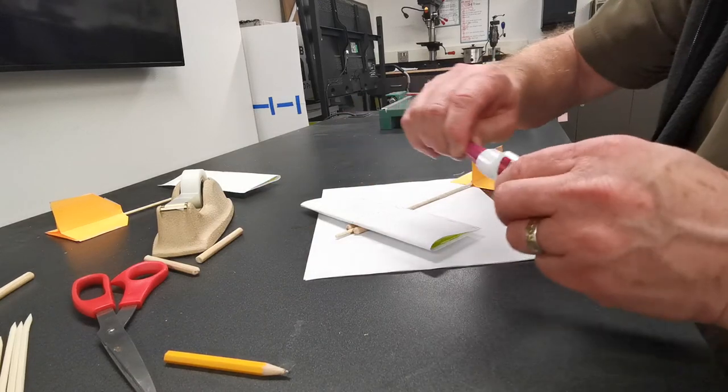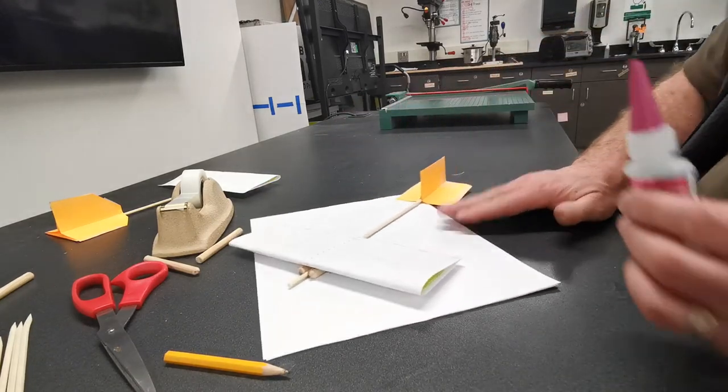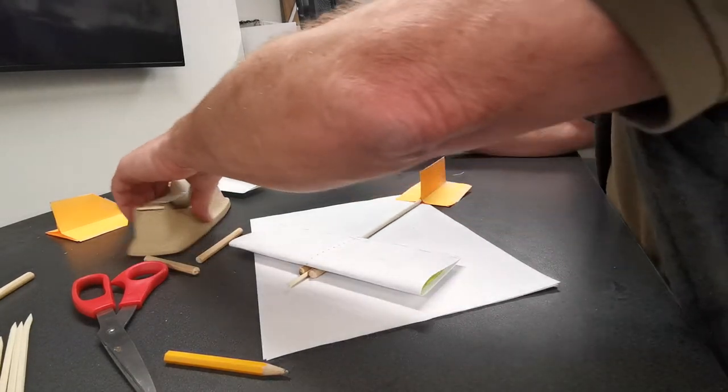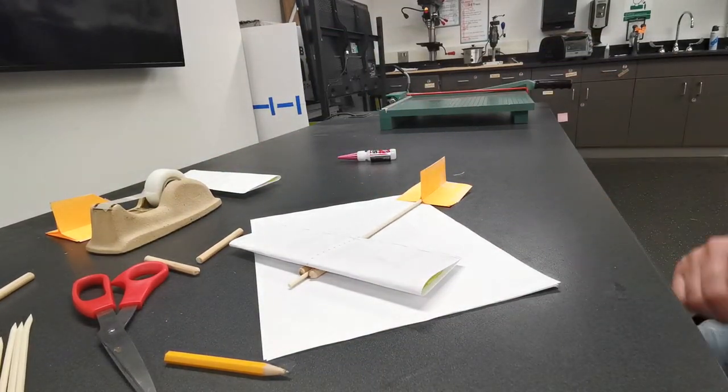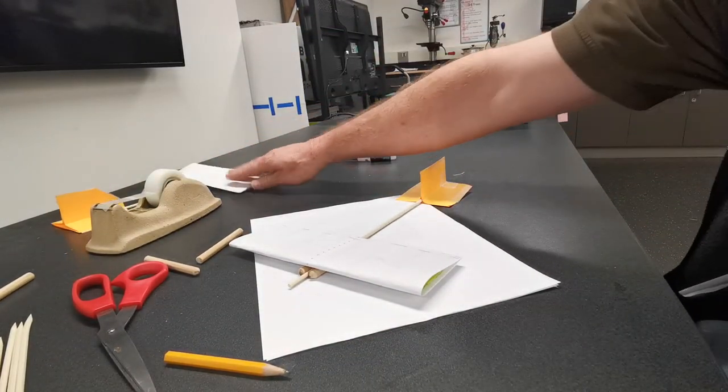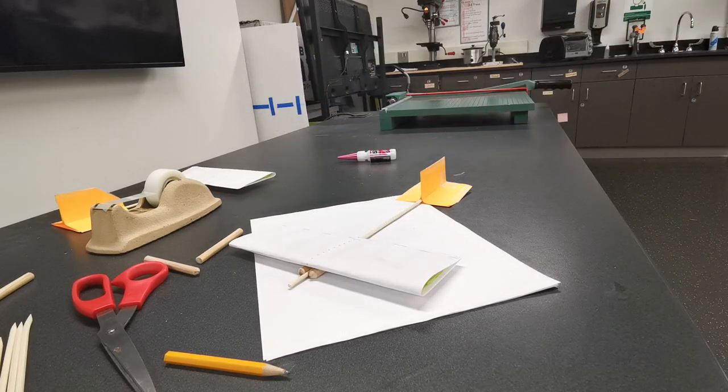There is the plane right there. It should be ready to fly. And we'll give it a fly. That is it. And I thank you.